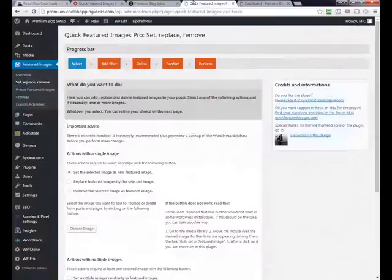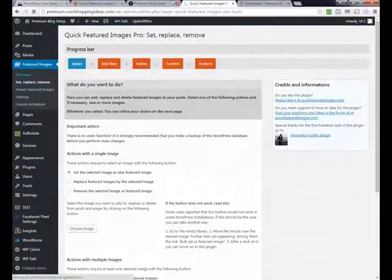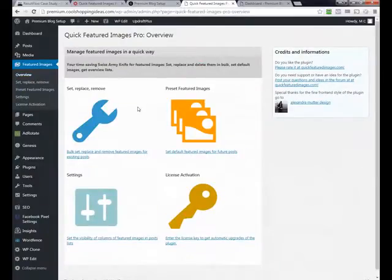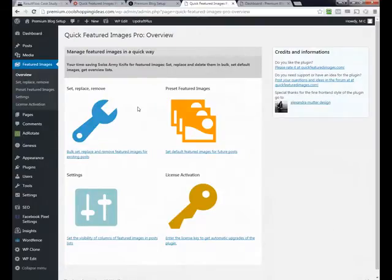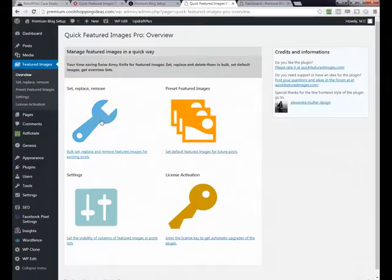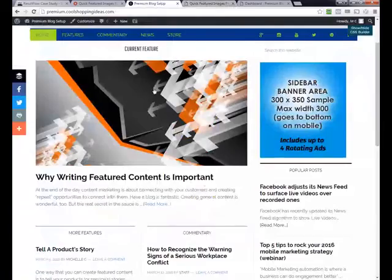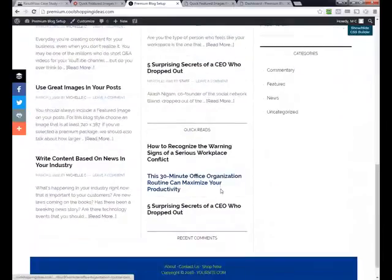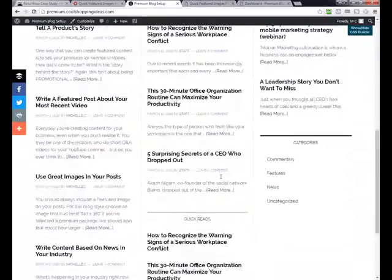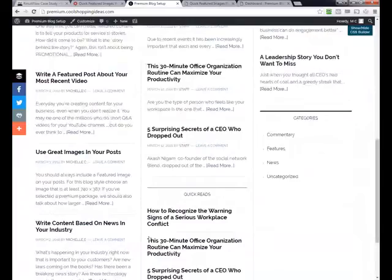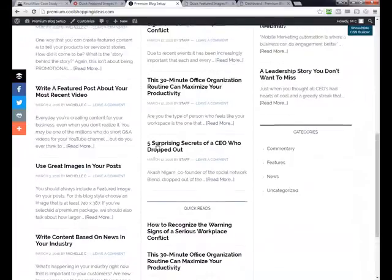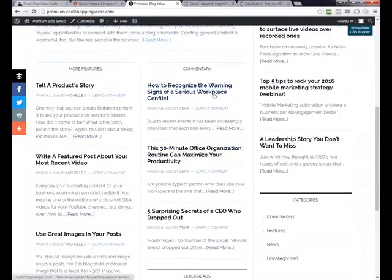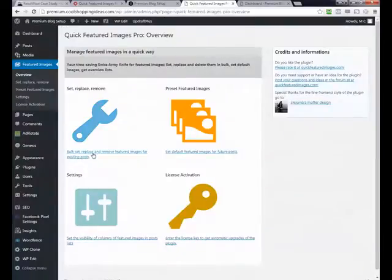So let's dive right in. Once you have your software installed and the license activated, if you want to set images for current posts, you use the set, replace, remove. If you want to set images for future posts, it's the preset featured images. So let's look at this first. We do have some blog posts that do not currently have images. We have our commentary category and our news category. I am only going to set the posts just in the commentary for now to show you how that works.